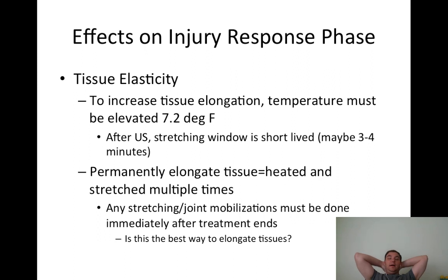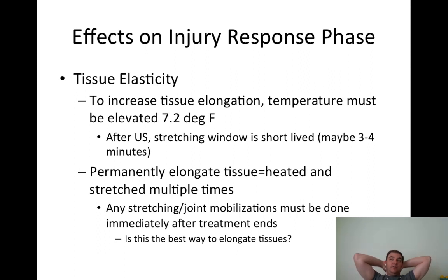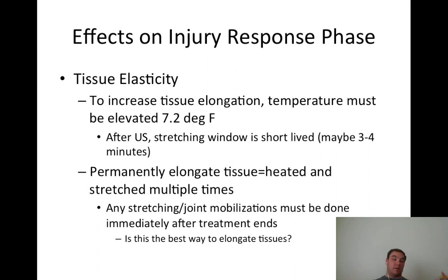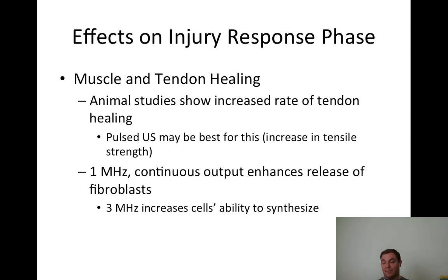Tissue elasticity: you need at least 7.2 degrees Fahrenheit for tissue elongation to occur. After ultrasound, you only have a three to four minute window to actually stretch the patient to cause plastic deformation and tissue elongation change. To permanently elongate tissues, you must heat, stretch, heat, stretch repeatedly. Stretching and joint mobilization must be done immediately after treatment ends. Personally, I use manual therapy rather than just stretching.